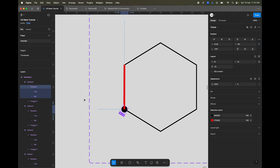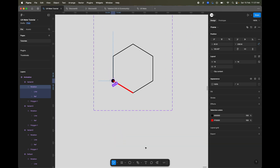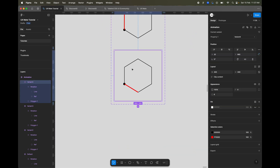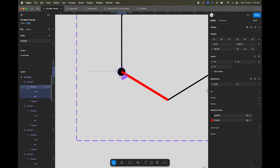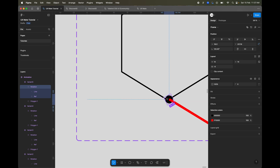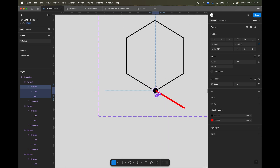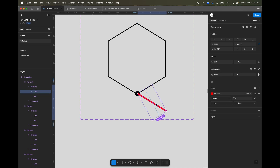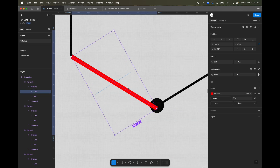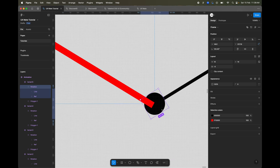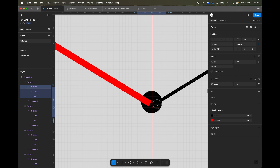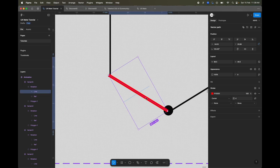Now we've created another variant. Go back to the frame — not the circle — select the frame, and rotate it to match the angle of this line of the hexagon. Let's deselect everything, select variant 4, and create one more variant. Again we'll move the frame to the next point of the animation.